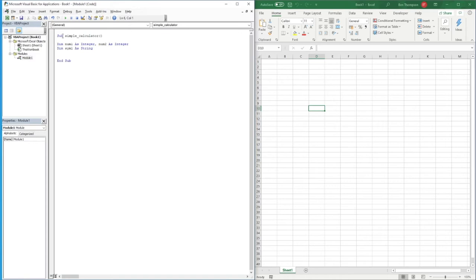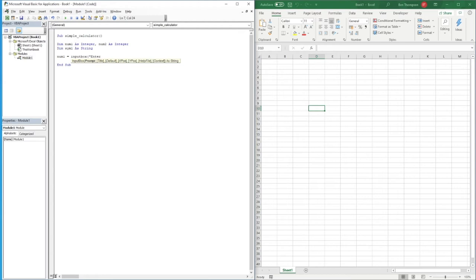Those are all our defined variables. For the input order, I'm going to do it in the same format you'd use a calculator — so you enter Number1, then your symbol, followed by your second number. So 'Number1 = InputBox("Enter First Number")'.